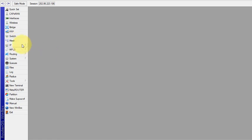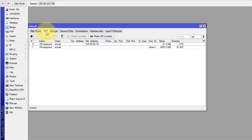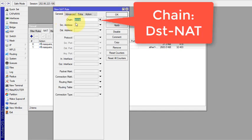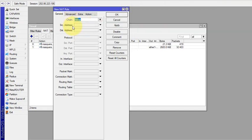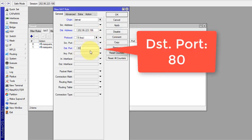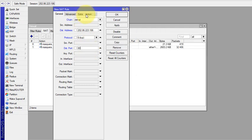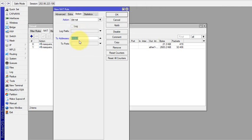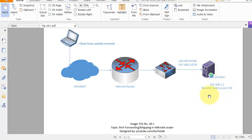Go to IP, then Firewall, and the NAT tab. Click the plus sign to add a new rule. From the General tab, select the destination NAT chain. Our destination address is the public IP of our MikroTik, which is 202.86.x.x.223. Set the protocol to TCP and destination port to 80. In the Action tab, select destination NAT and set the to-address to our DVR IP address.